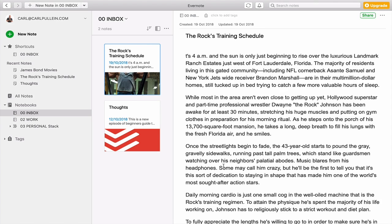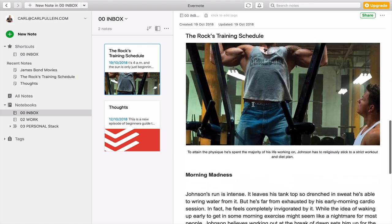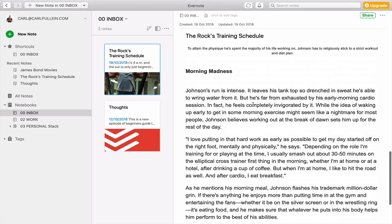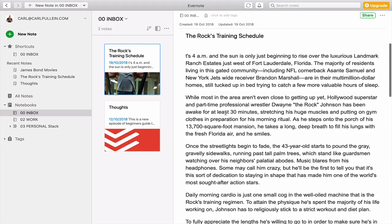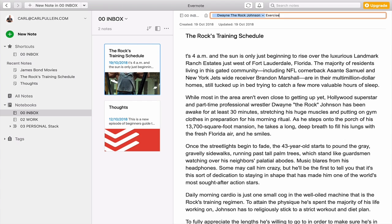Now, here's one that I've got about The Rock and his training schedule, which is absolutely crazy. And I just found it very interesting article. Maybe one day I might want to start exercising in the same way. Now, this one's an interesting one because, first of all, we're dealing with a person, The Rock. So I'm going to put Dwayne The Rock Johnson. Please remember and hit return. That creates the tag. I'm also going to create another tag called exercise. And I'm going to hit there.